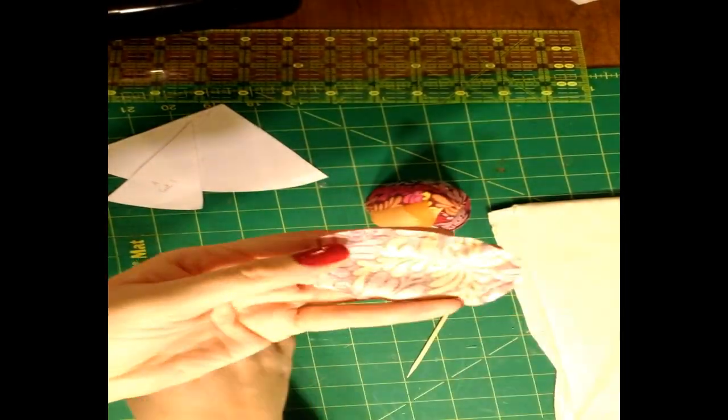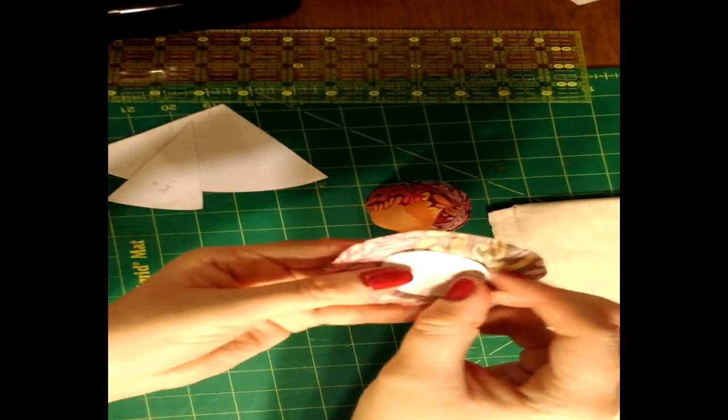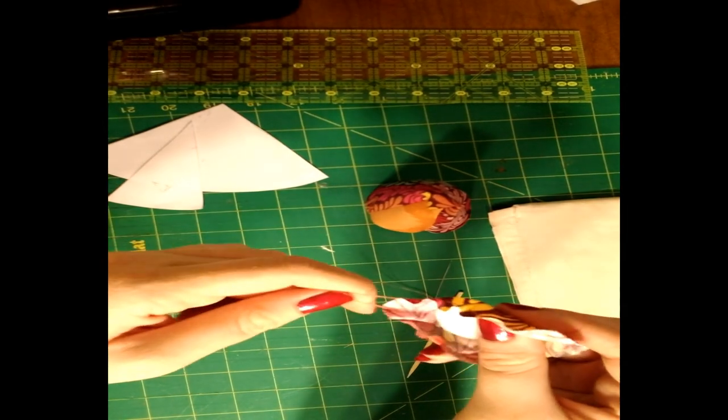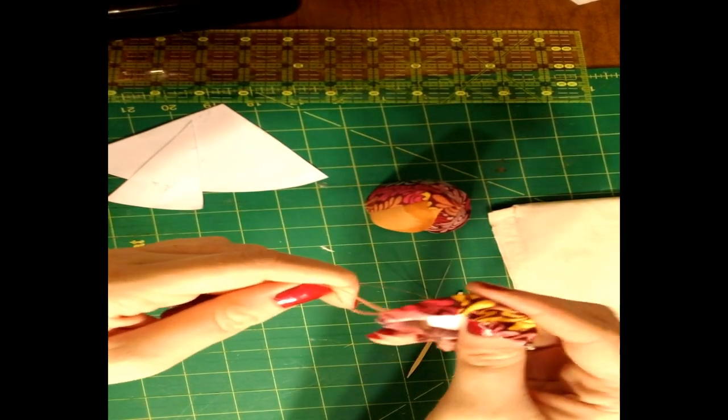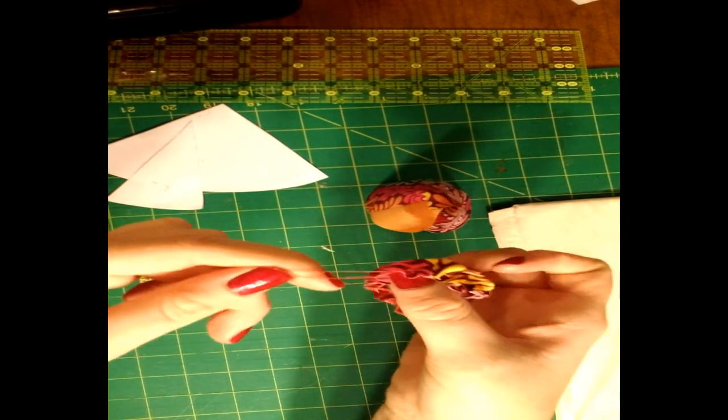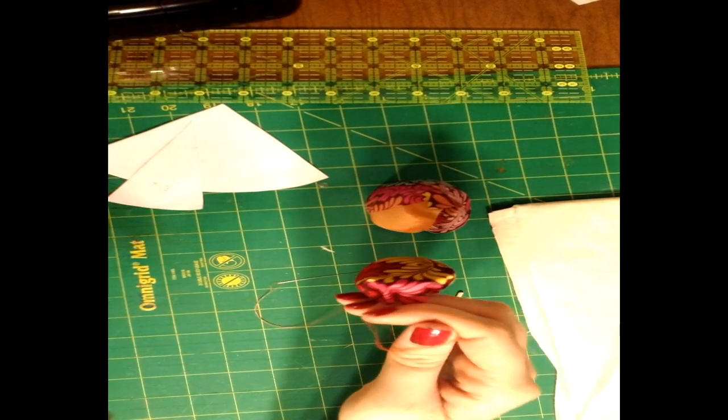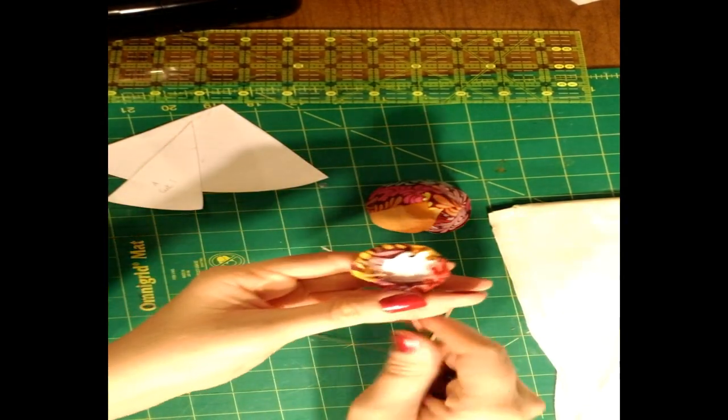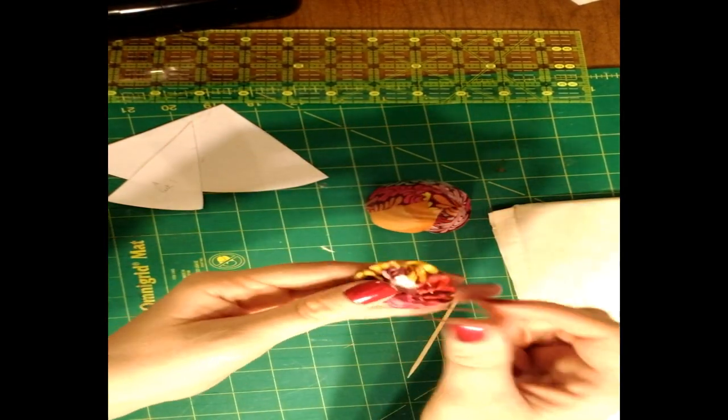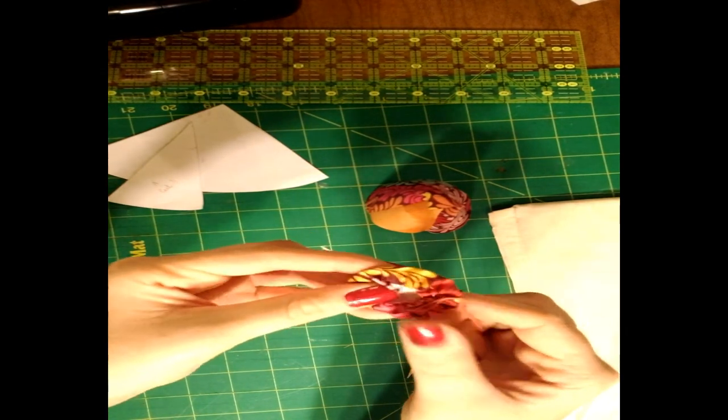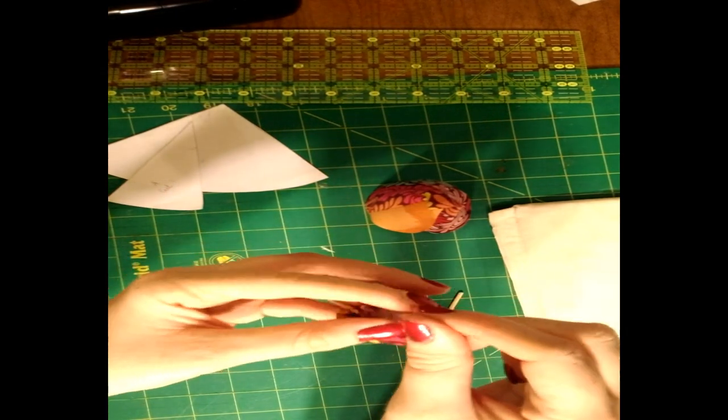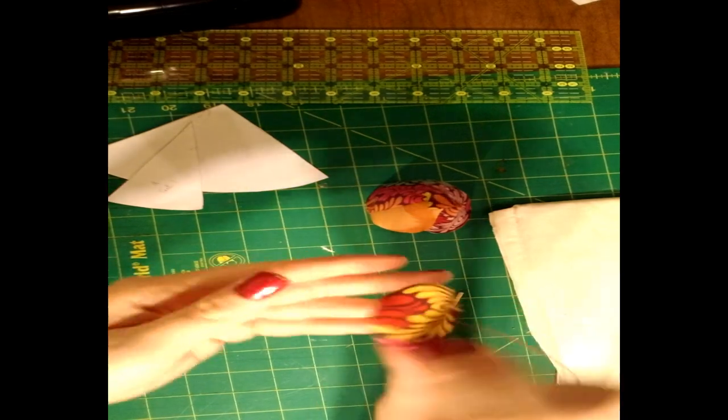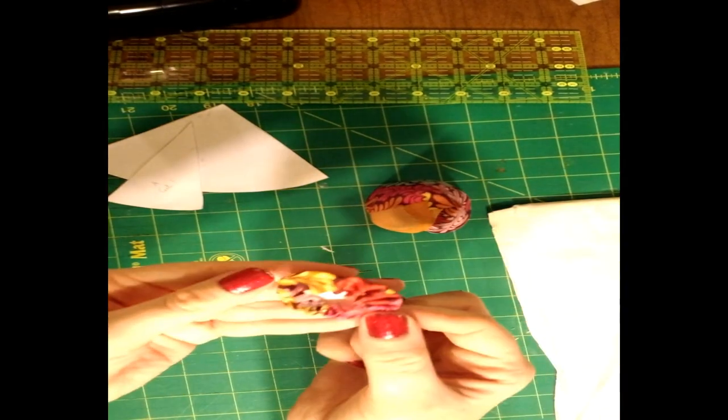Once we've gone all the way around, we're going to put our paper piece back in the center. And we're going to tug on the thread tails. We're going to keep making sure that the fabric stays in its little circle. And once we've tugged it down enough, we're going to place it underneath the iron and flatten it out.